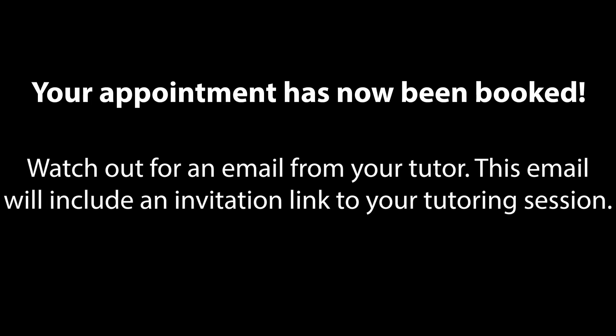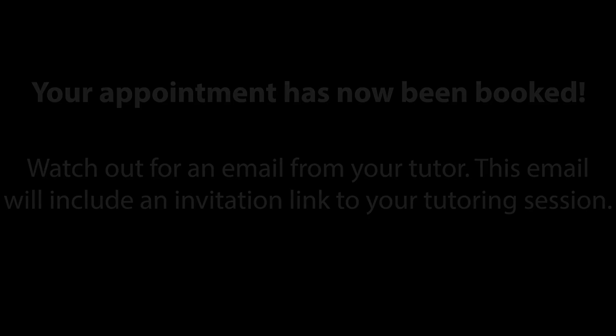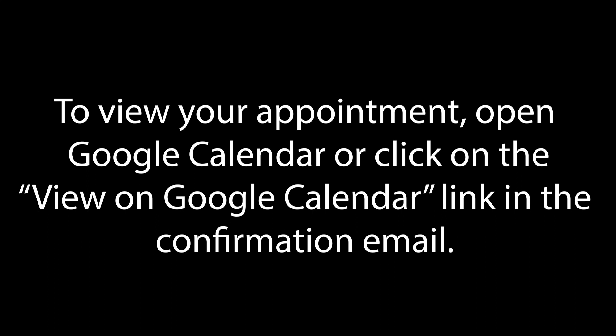Your appointment has now been booked. Watch out for an email from your tutor. This email will include an invitation link to your tutoring session. To view your appointment, open the Google Calendar or click on the View on Google Calendar link in the confirmation email.